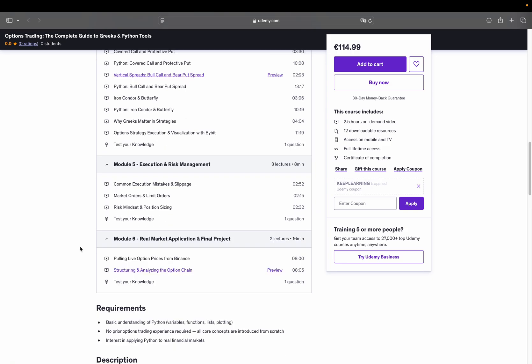Then, in the final section, we connect to Binance Vanilla Options WebSocket stream, pull live market prices and structure the data into a clean, usable format. You'll filter for strikes and expiries and get everything set up to estimate implied volatility or simulate real payoffs from live market data.